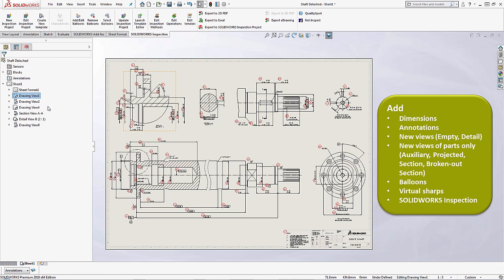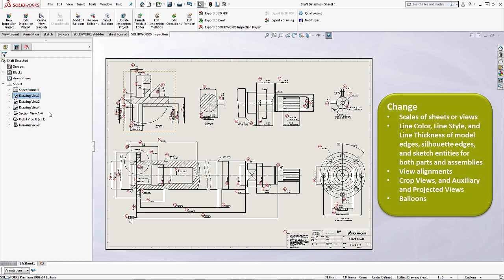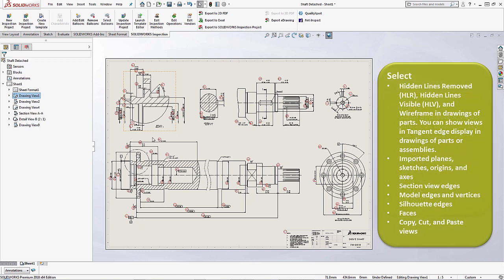Things like that can be added in here on a detached drawing. Now if you wanted to change certain things within the drawing, you're limited on that. Things that you can change are the scales of the sheets or the specific views. If you wanted to change line colors, view alignments, auxiliary views, and balloons, you're more than welcome to change those.